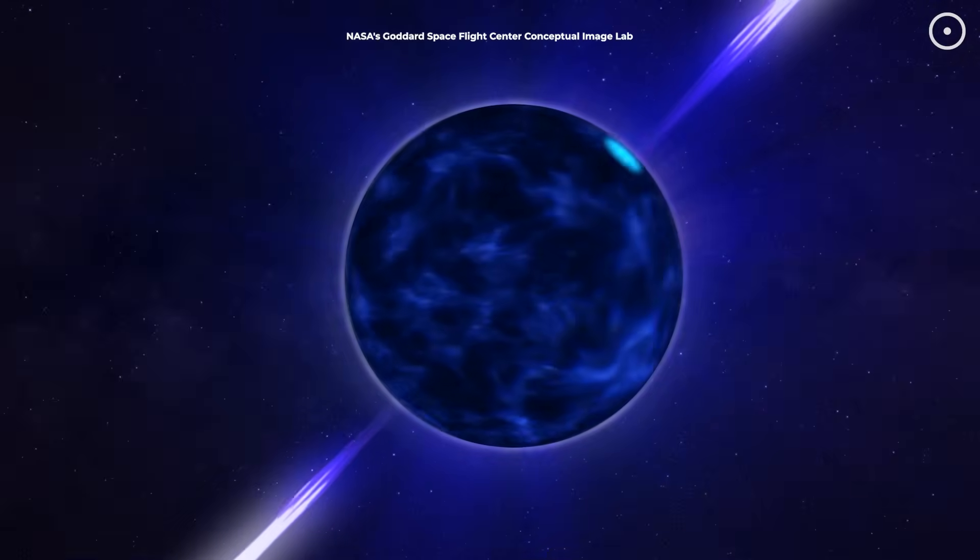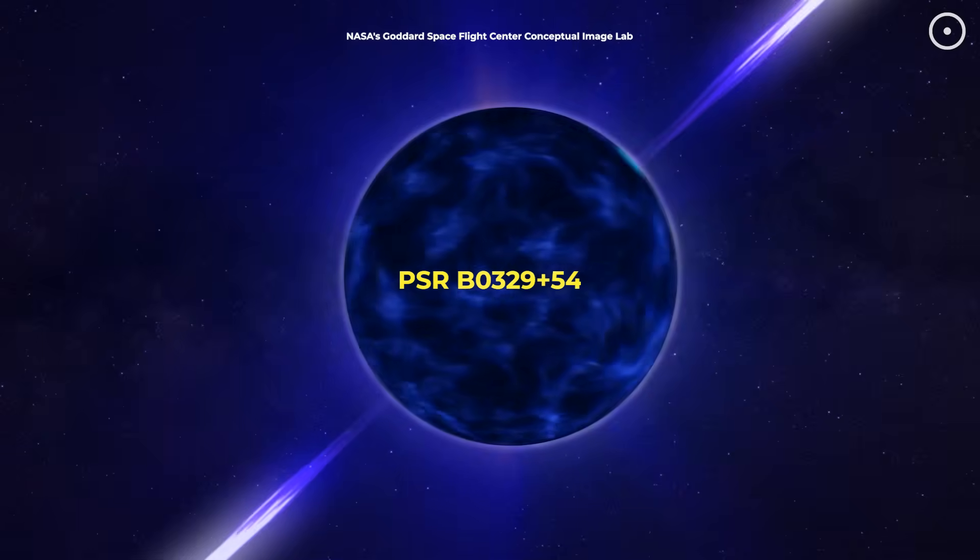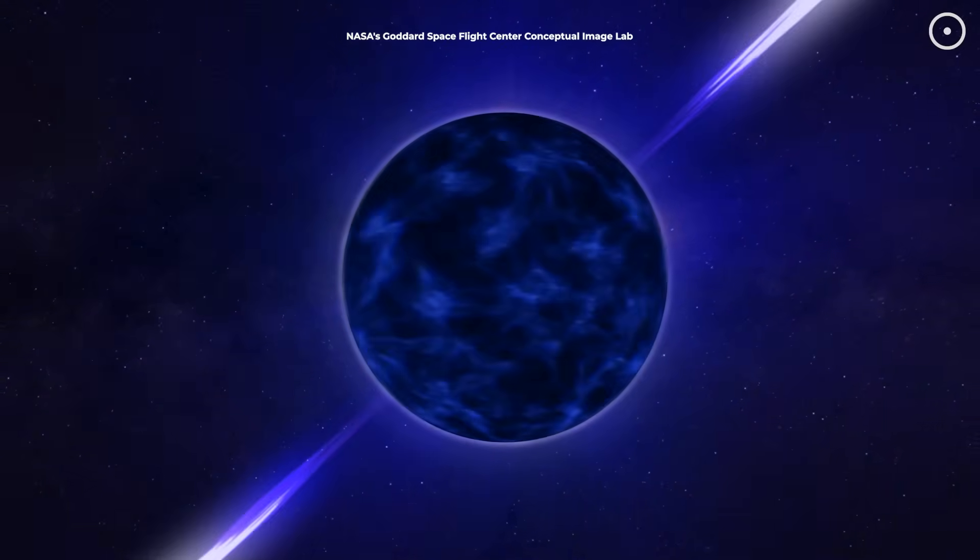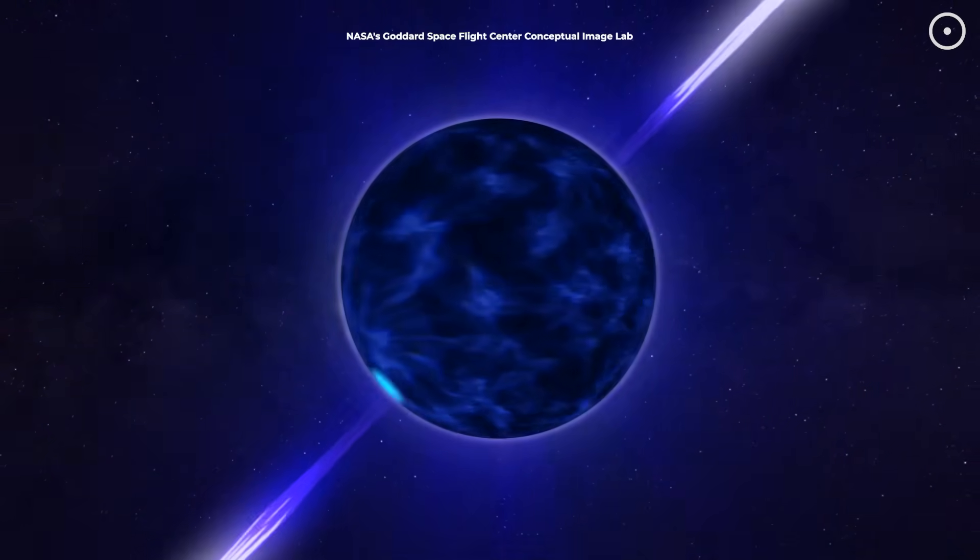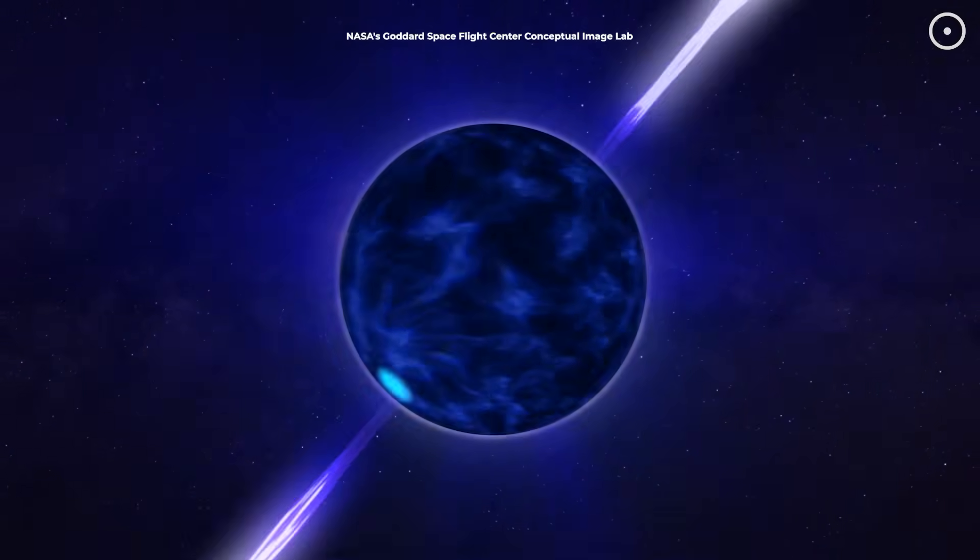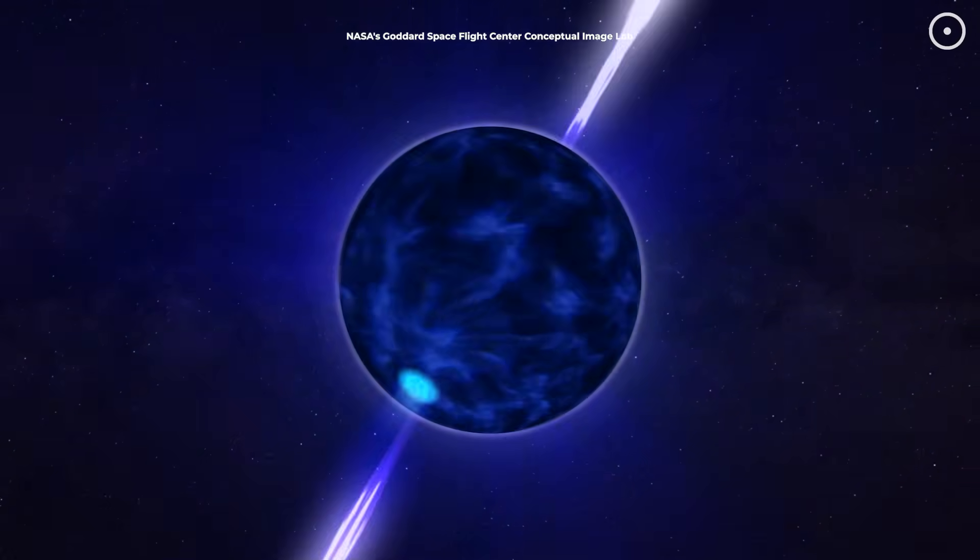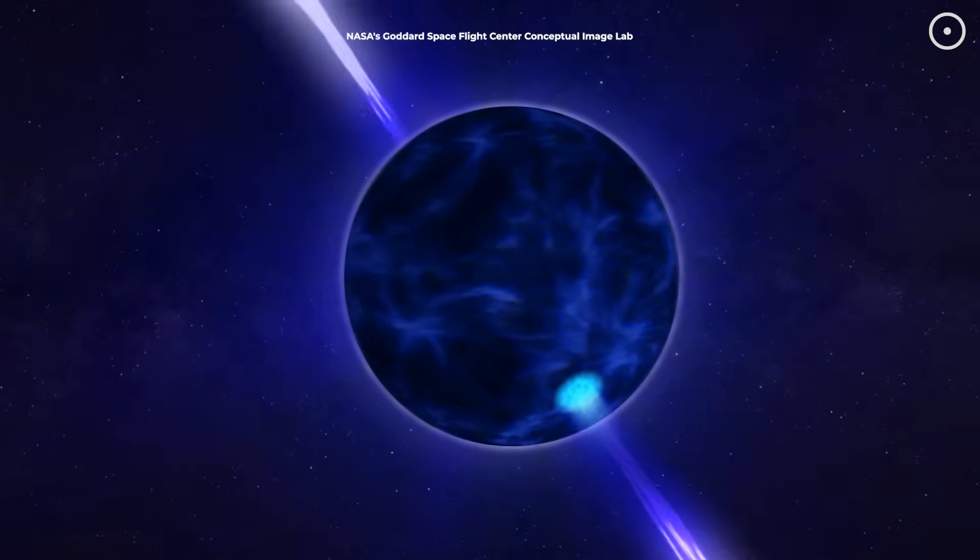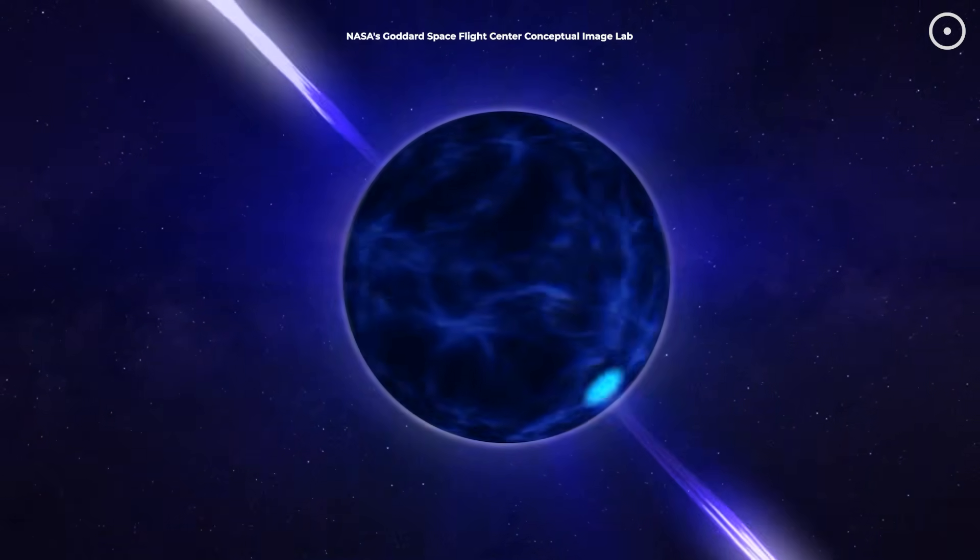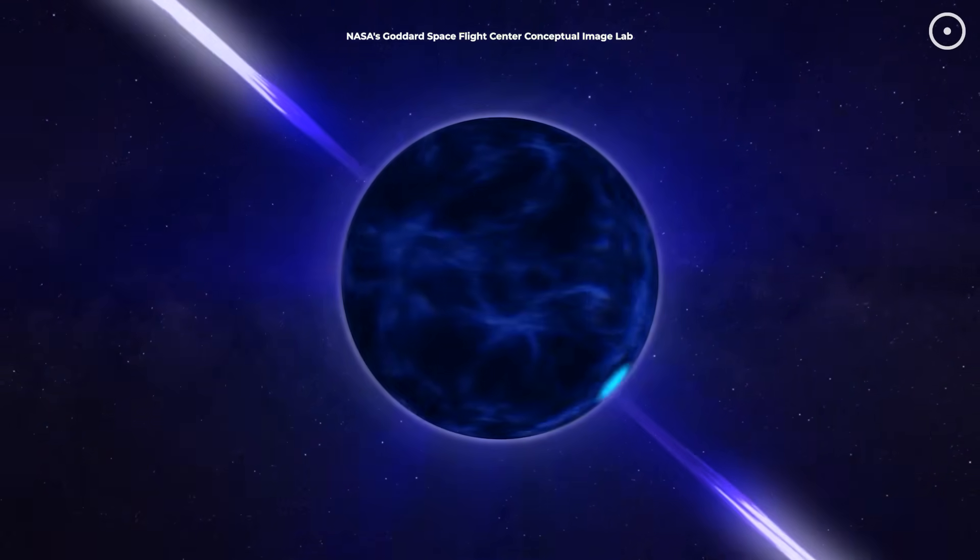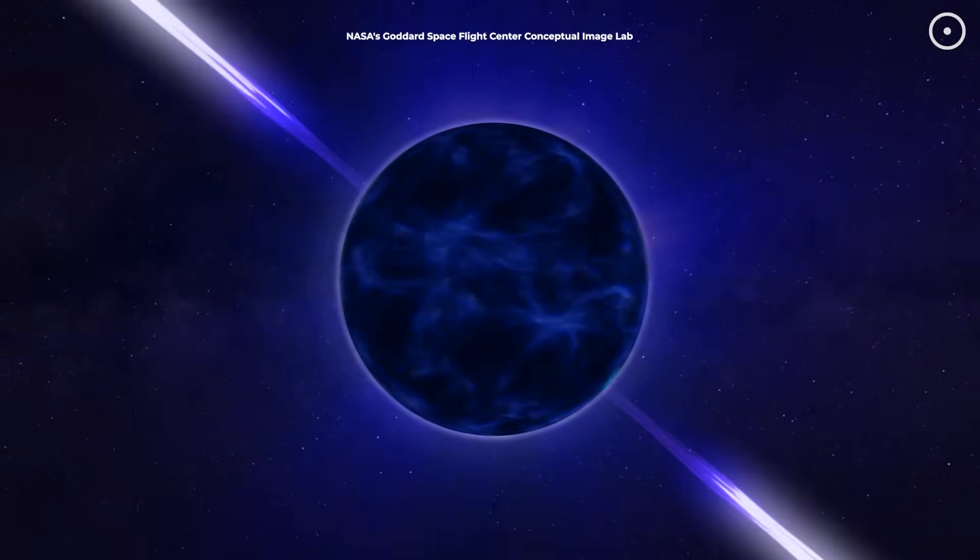That steady beat comes from PSR B0329-54, a pulsar about 3,460 light-years away. It rotates precisely 1.4 times per second, creating these perfectly timed pulses. We're literally hearing the ticking of cosmic clocks that formed billions of years ago in spectacular supernova explosions. And these rhythms have helped confirm Einstein's theories about the nature of space and time.